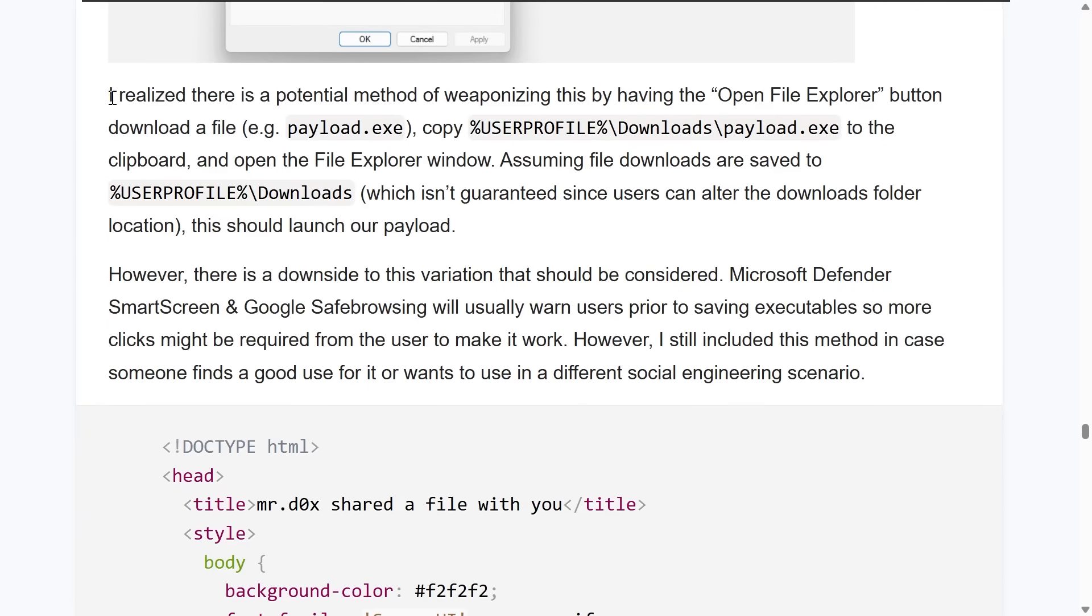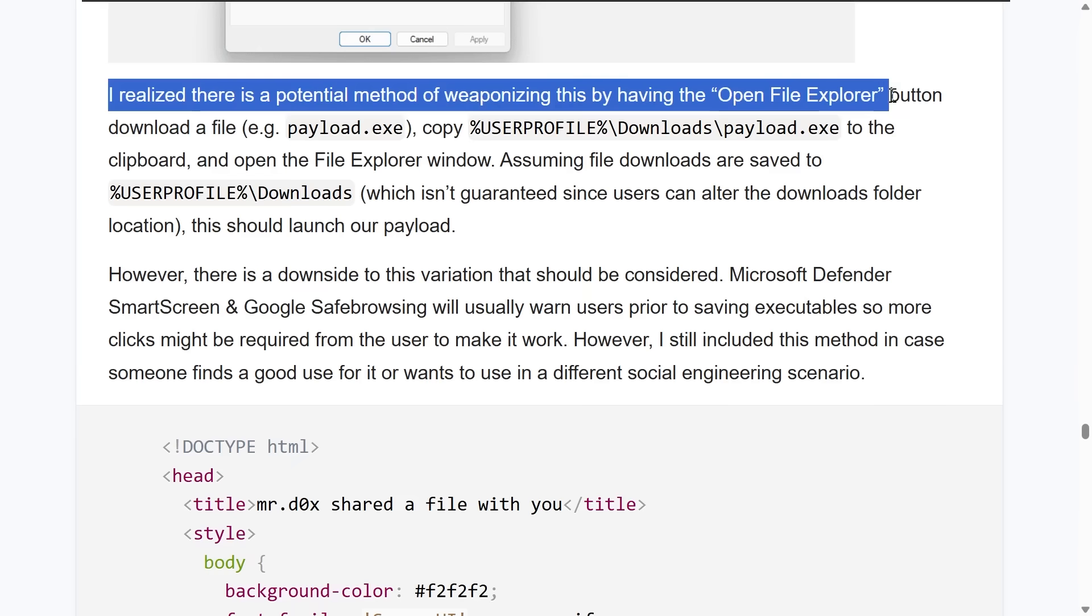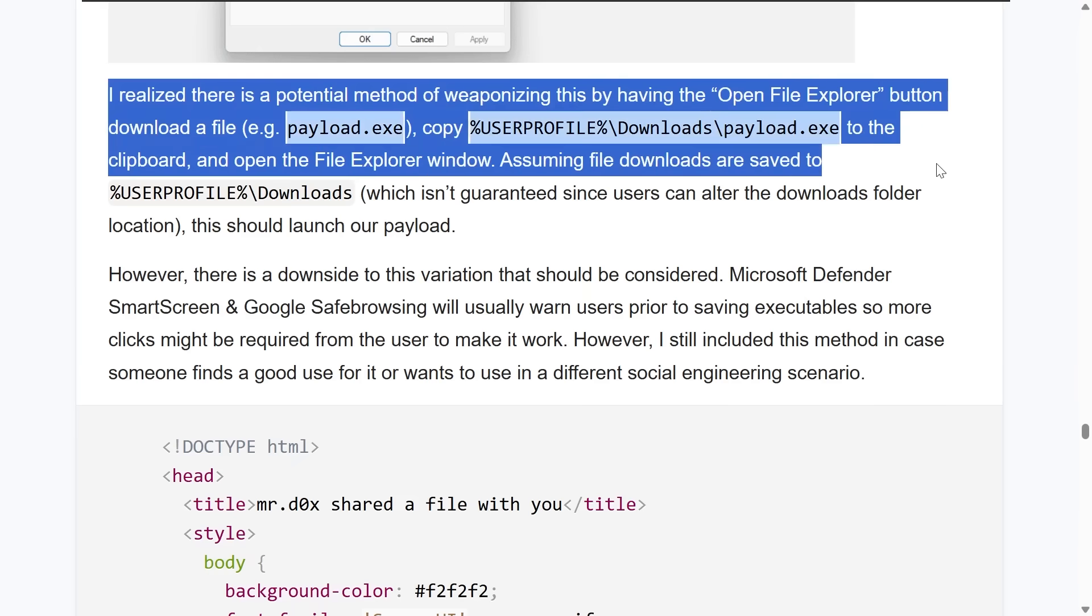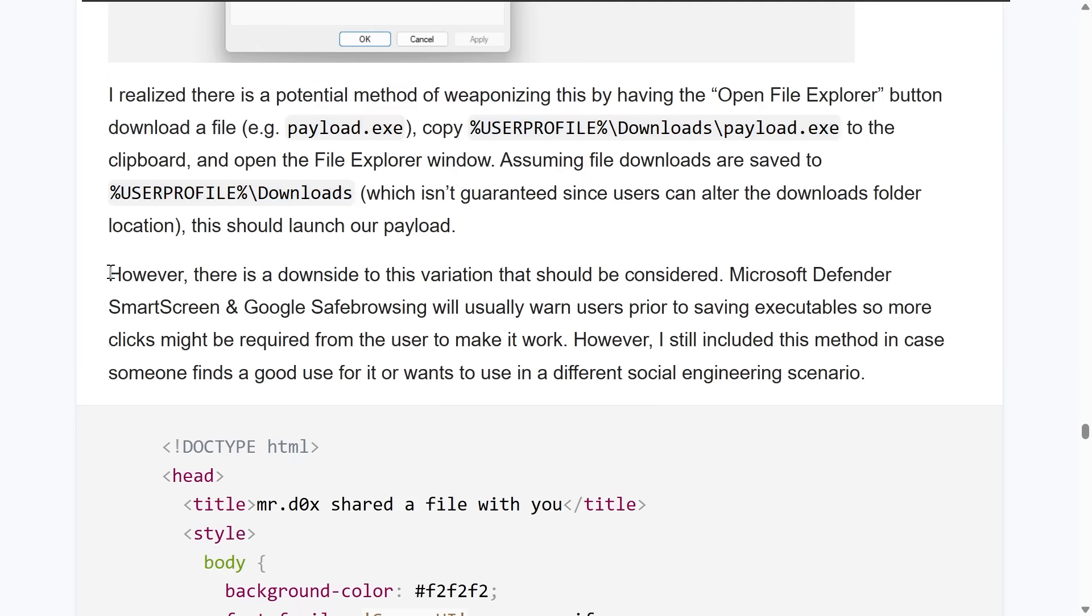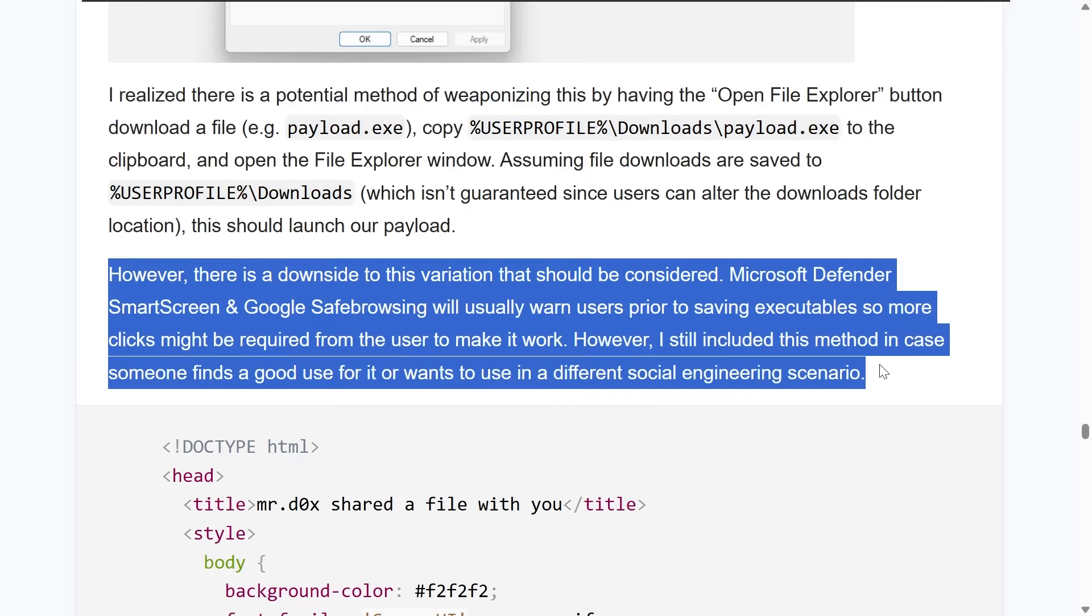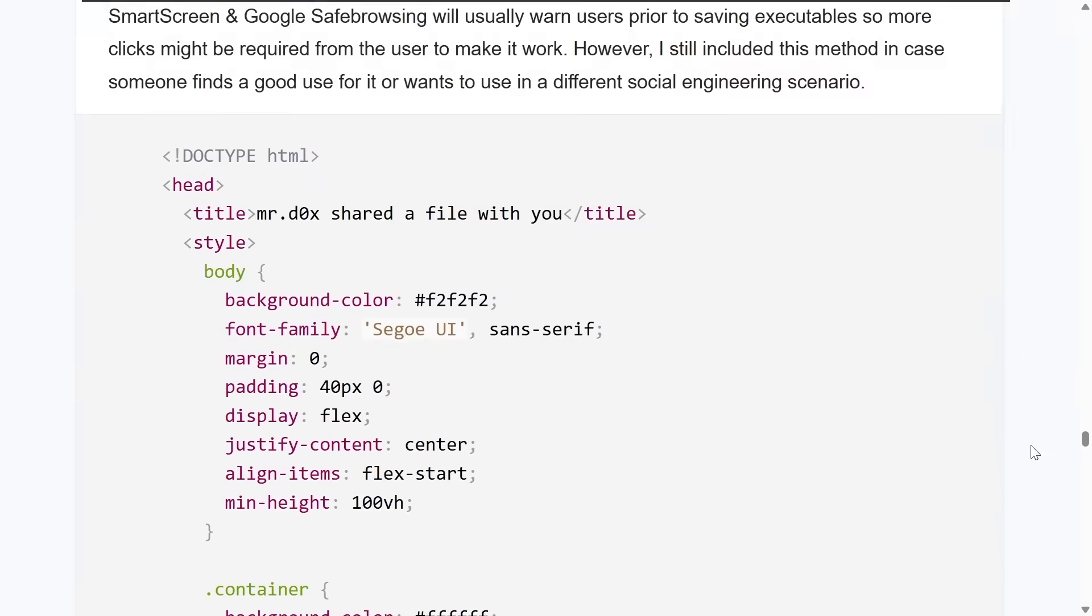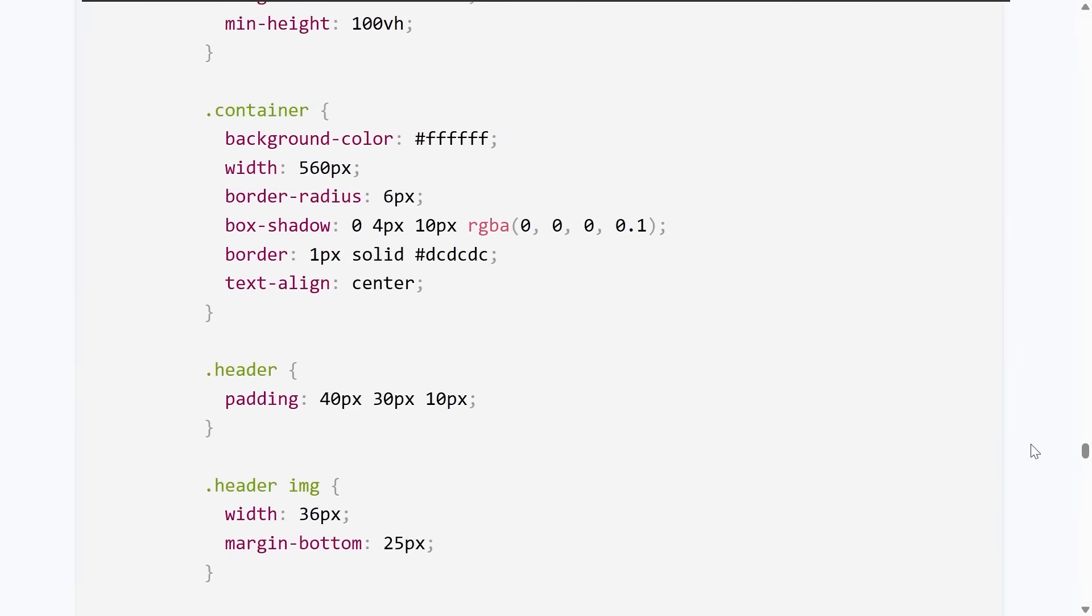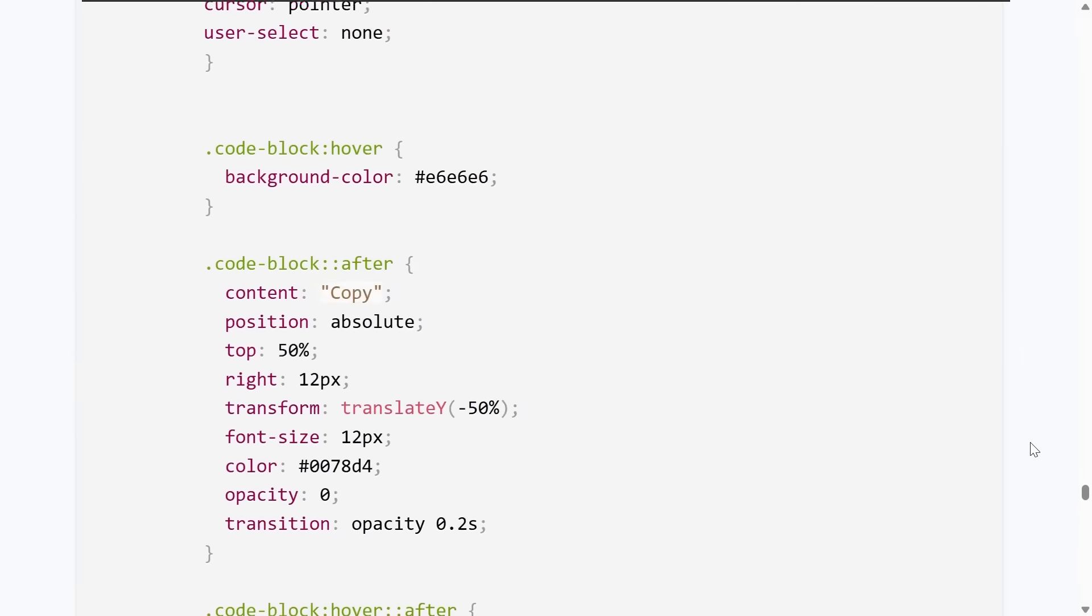Mr. Docs considered, well, you could actually have a real download happen as they click the open file explorer button, maybe some HTML smuggling or drive-by downloads, however clever you want that to be. But there might be some other hiccups with smart screen or Google safe browsing or other things that'll get in the way. So your mileage may vary.